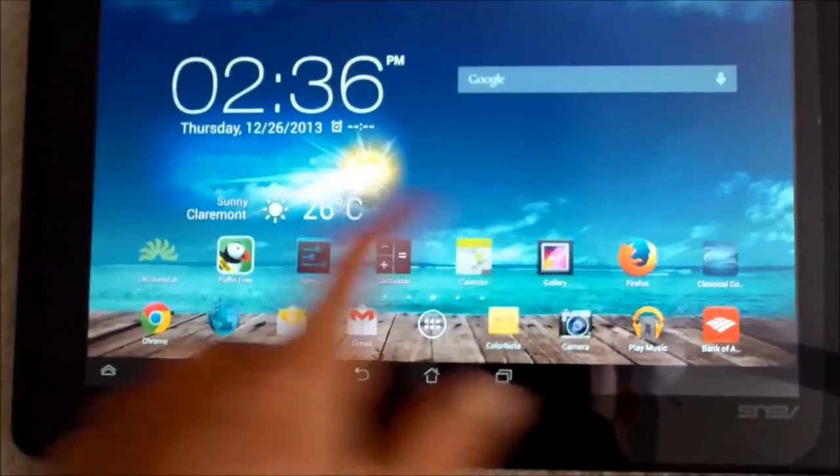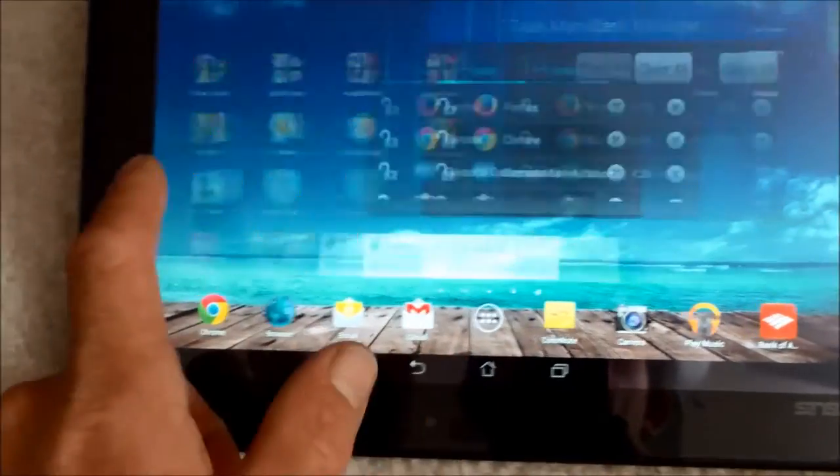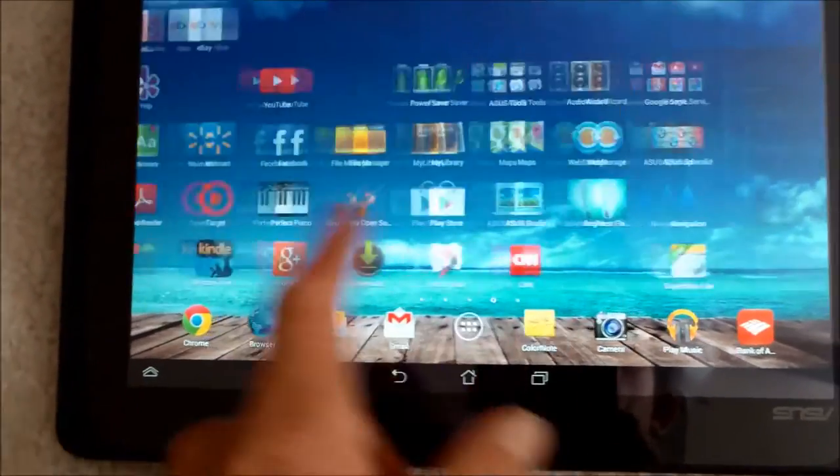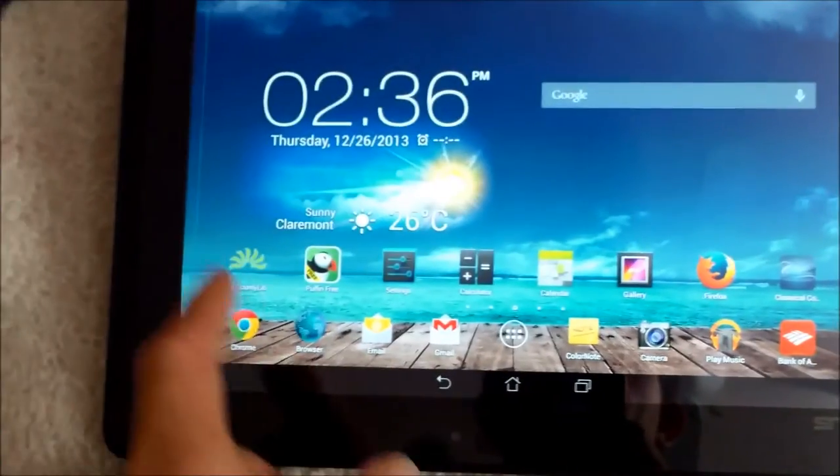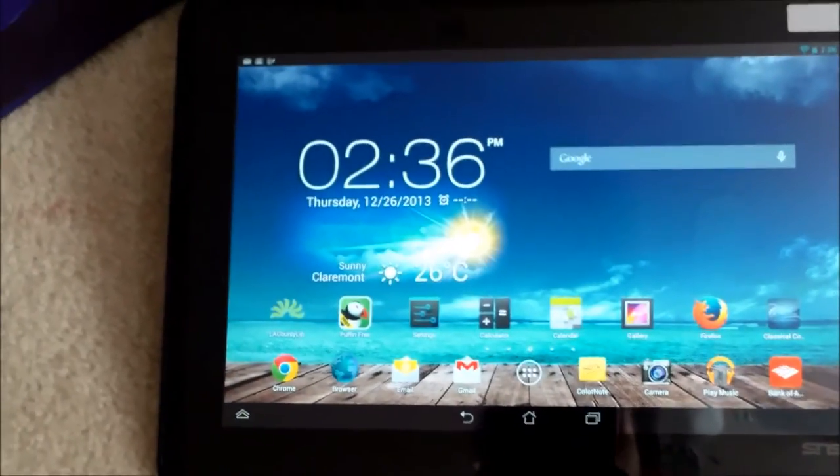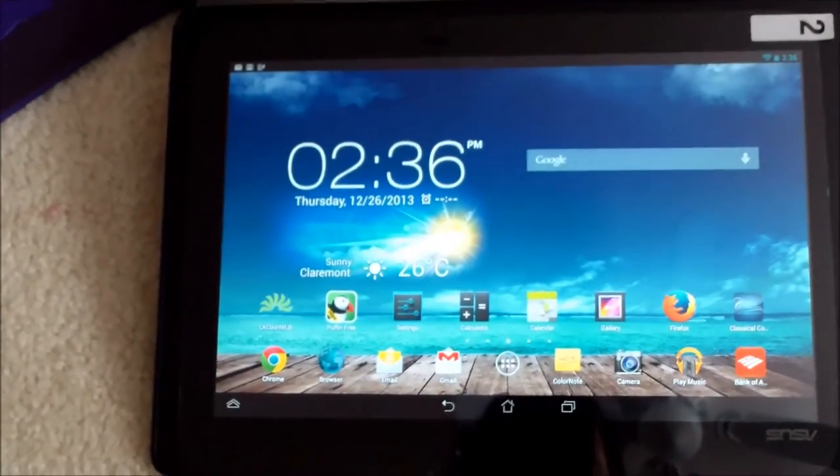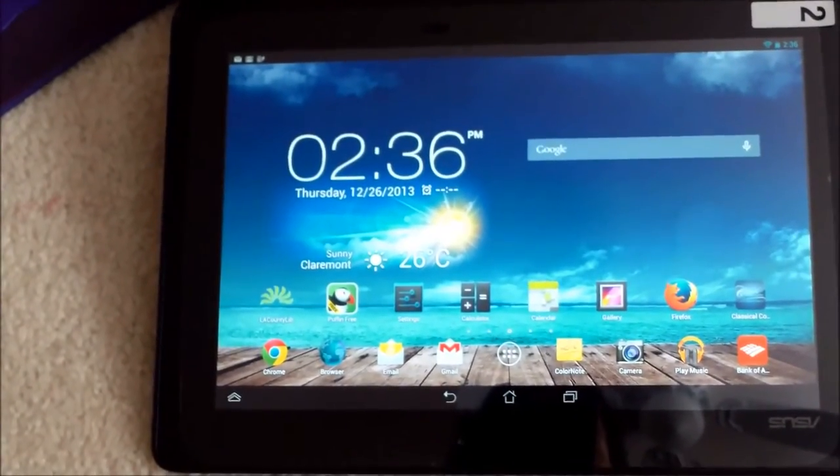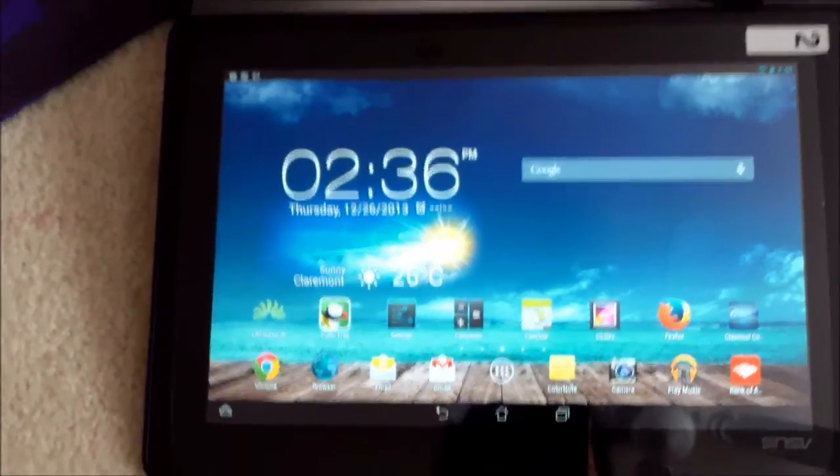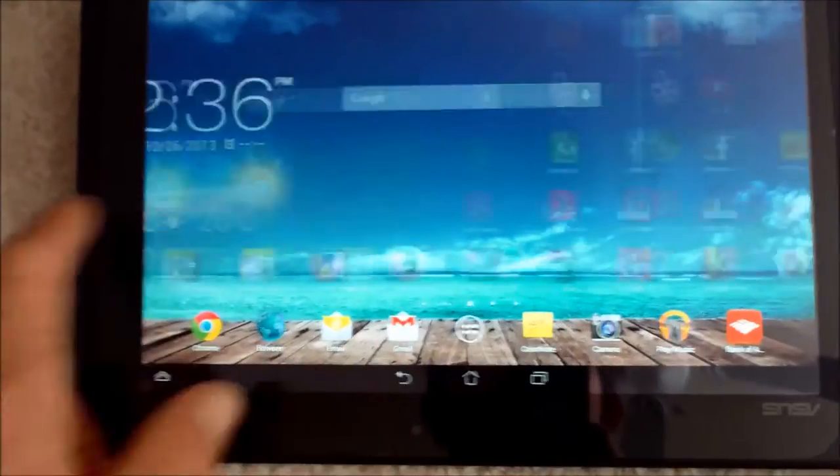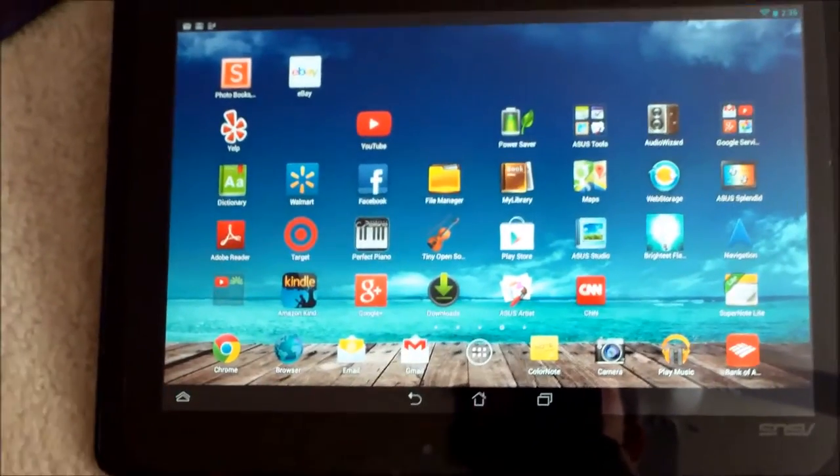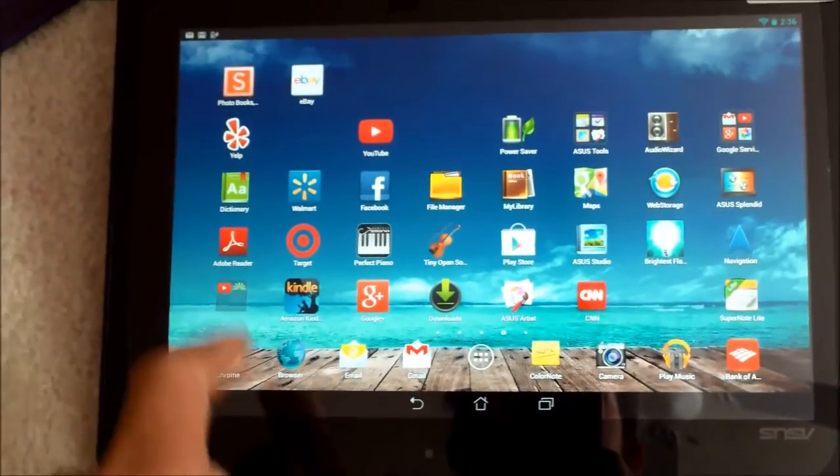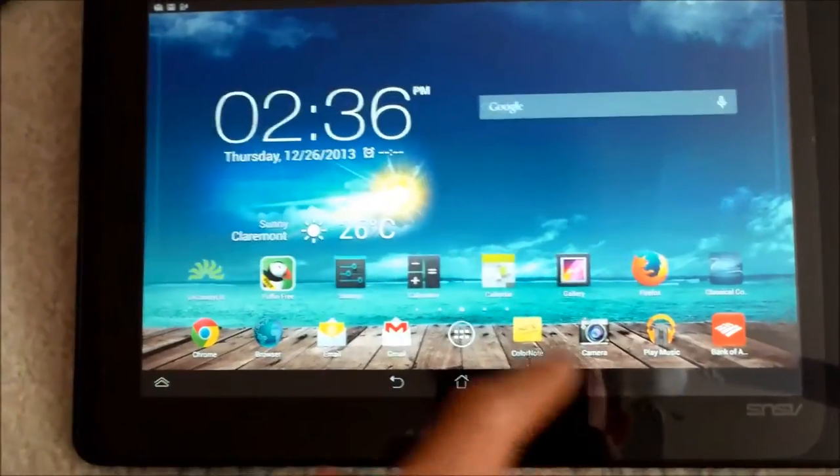The screen is extremely responsive. What I like about having an Android tablet is that if you have a Google account, all the apps that you have on your smartphone will automatically get downloaded onto the tablet.